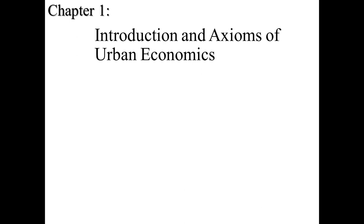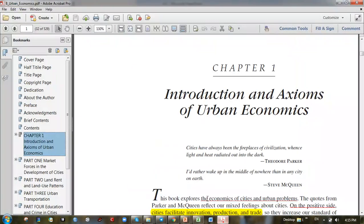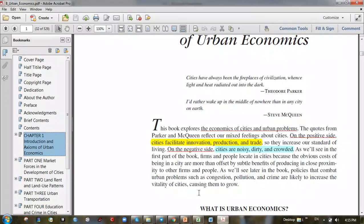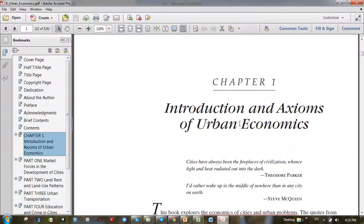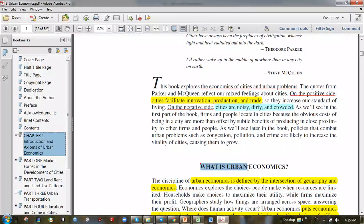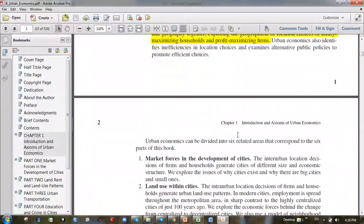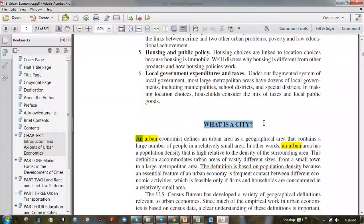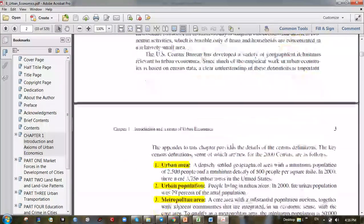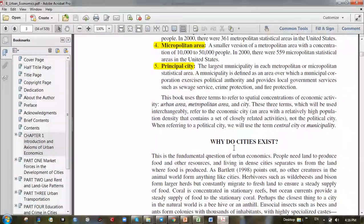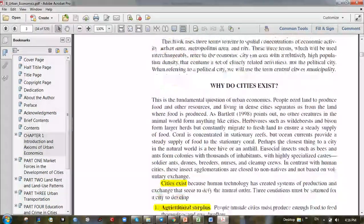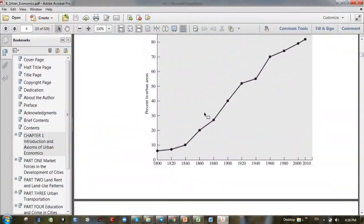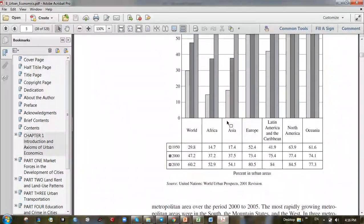Based on the textbook — you already have this book — the first content is the same as what I posted in my slide: what is urban economics? You can read the writing, and then the next section is: what is a city and why do cities exist? We also have some graphs and tables.